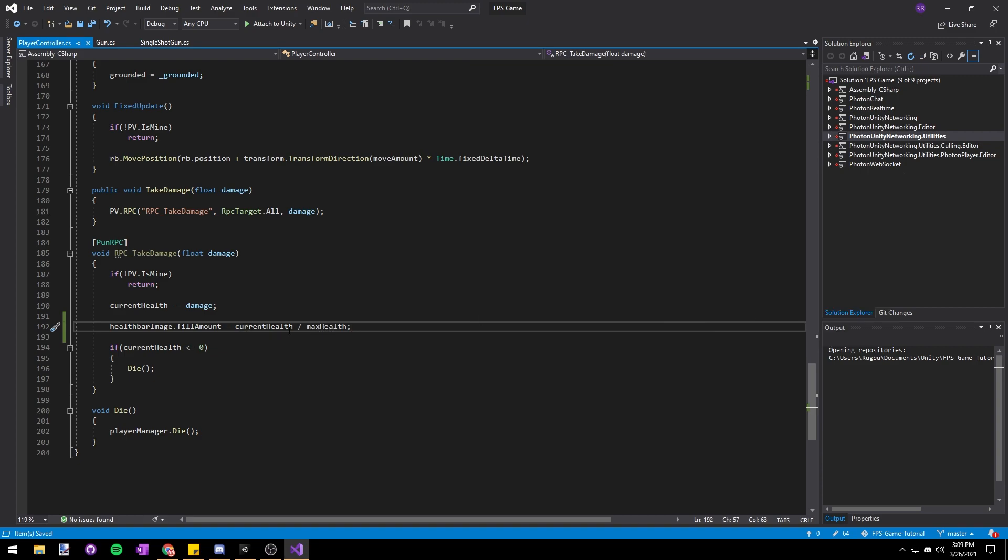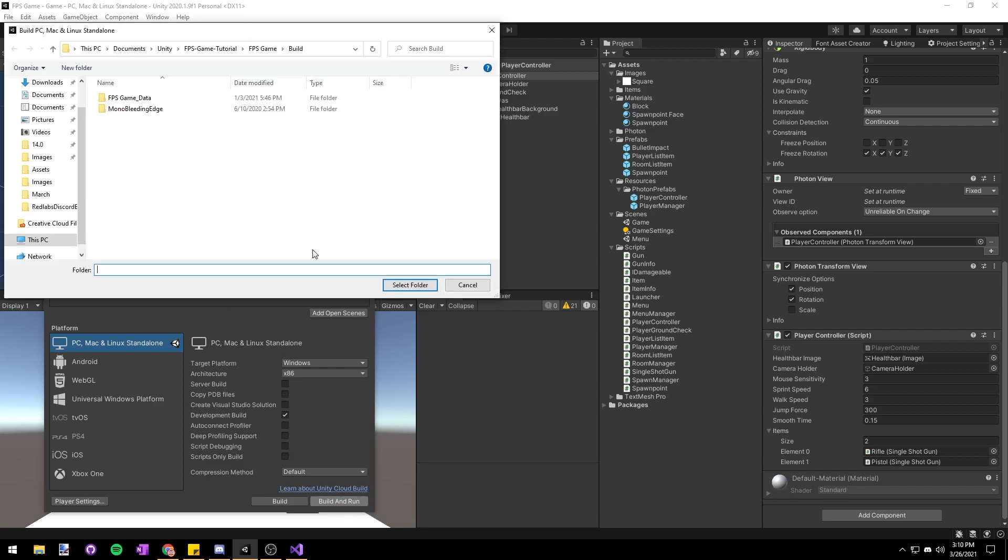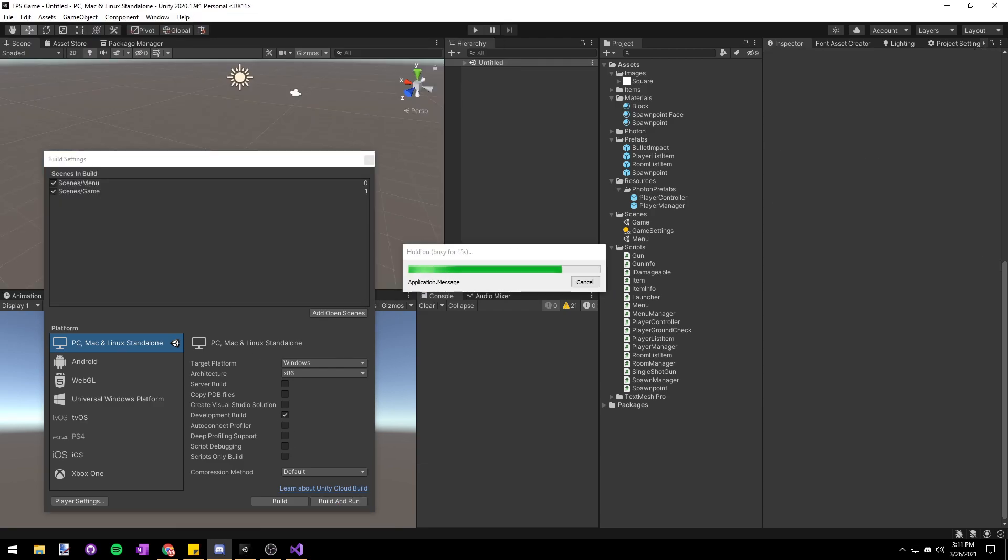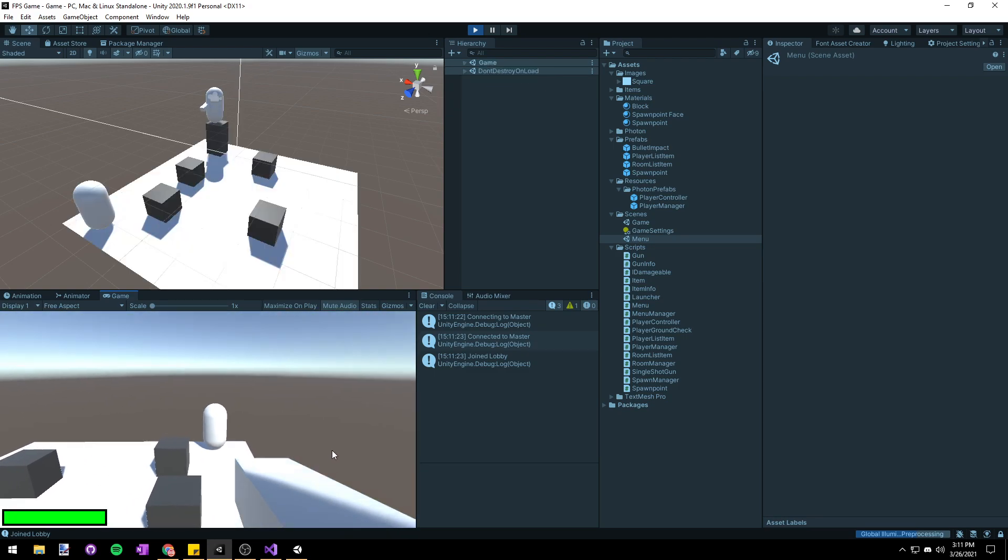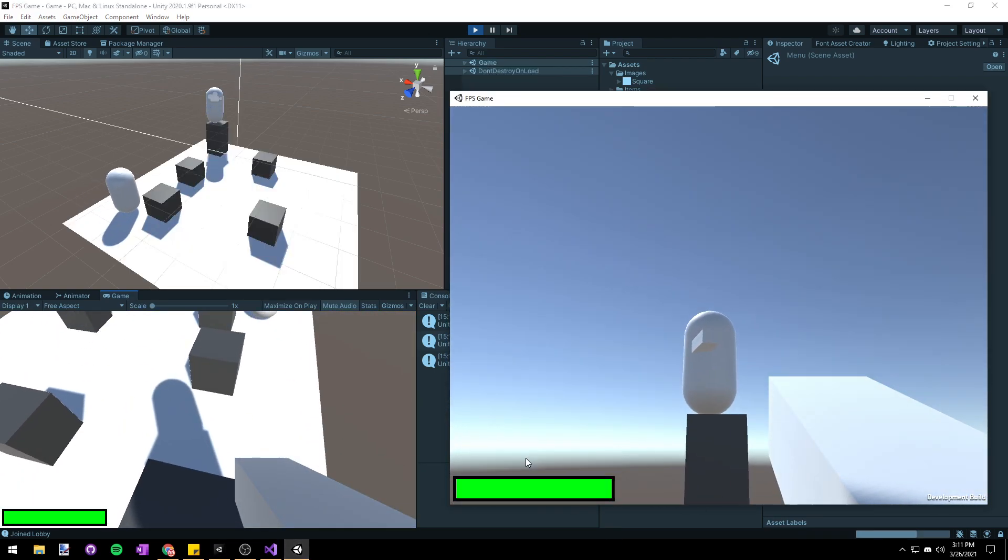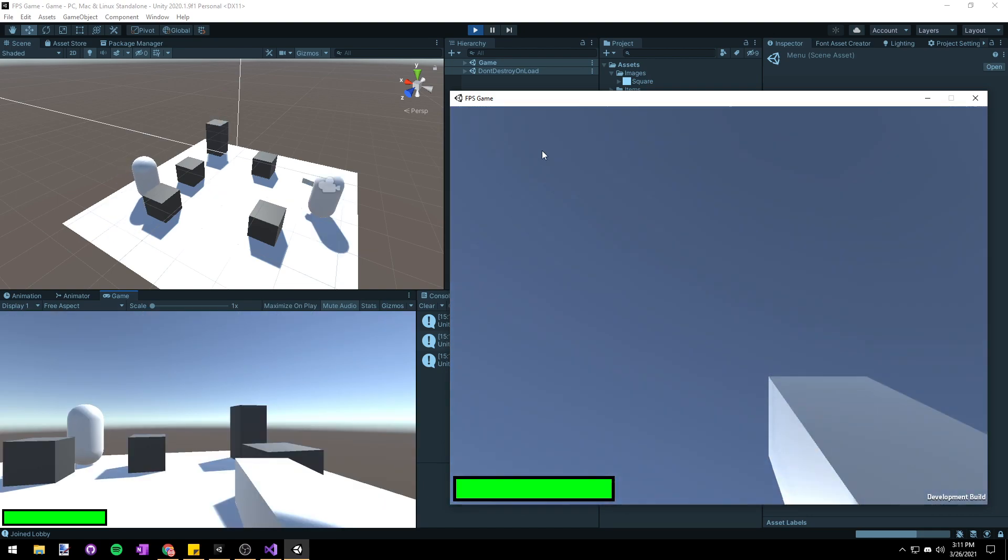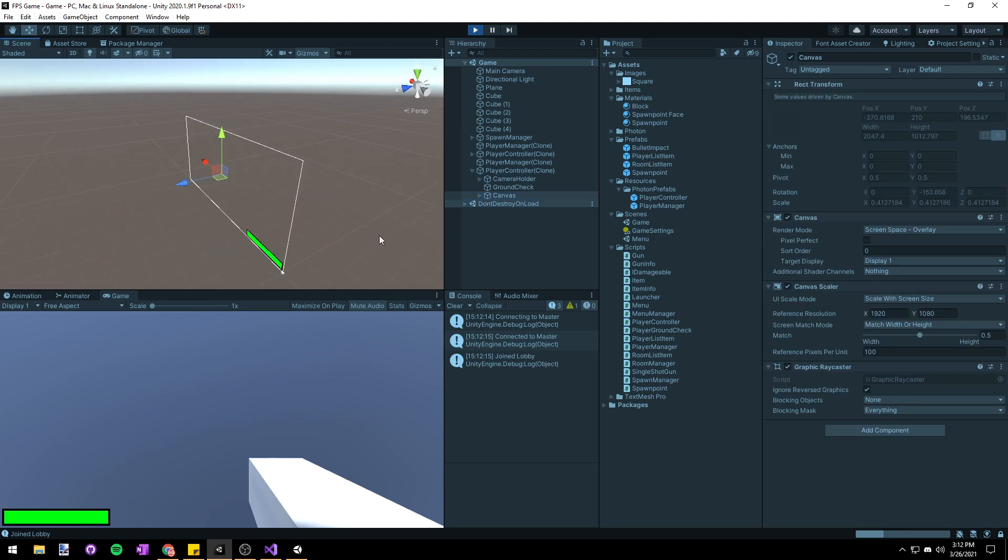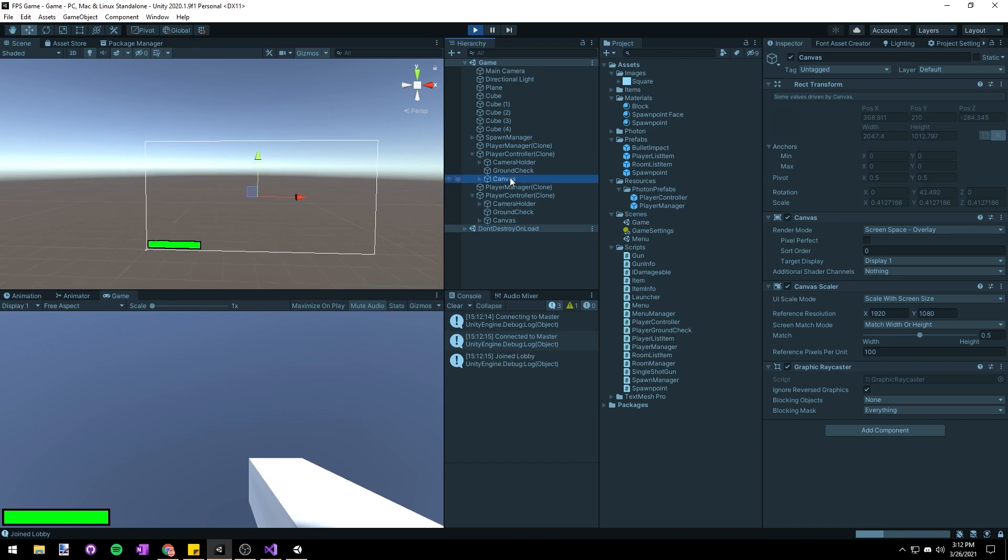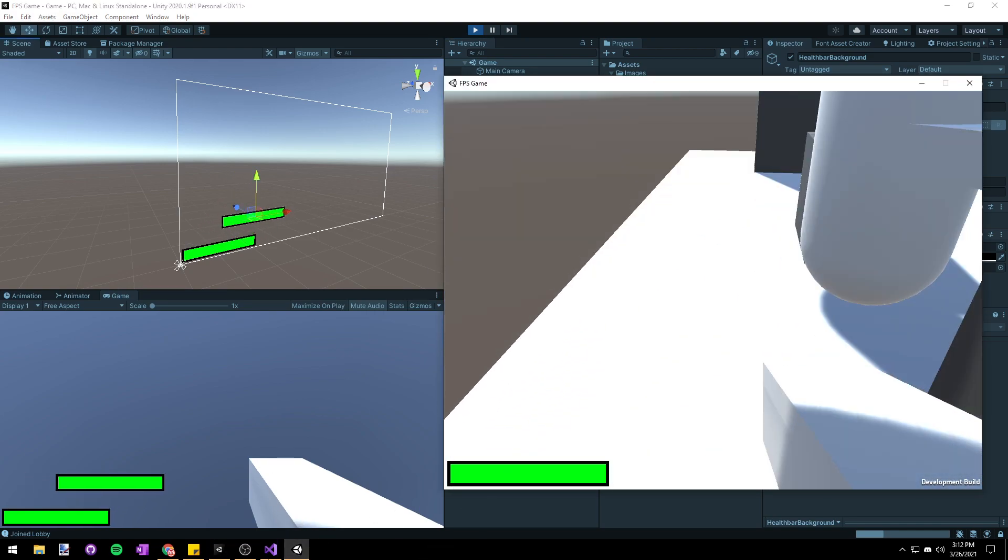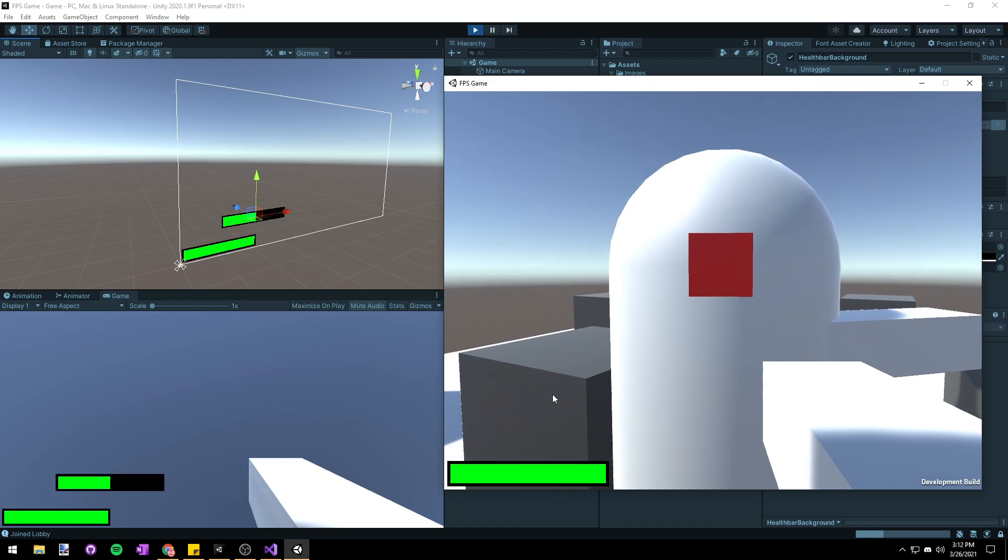So let's go back into Unity and then assign the health bar to the health bar image variable that we created on our player controller. Then I'm going to build the game to test and before you build yours just watch mine for a second. You can see that it's actually not working. If I shoot the other player the health bar doesn't appear to be updating at all and this is actually because we made the canvas a child of our player controller and there are two player controllers in the scene right now so there are actually two canvases and one of the canvases is overlaying on top of the other. If I drag the health bar to a different position you can see that it is properly updating, it's just that it's behind the other health bar by default.